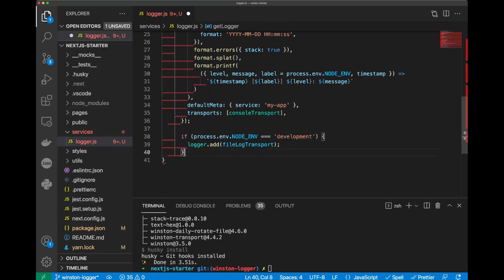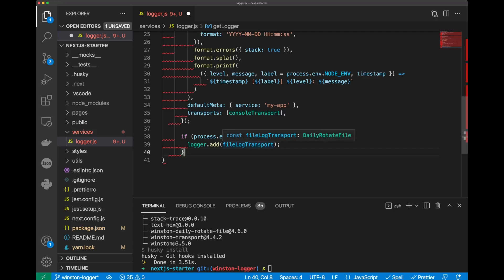If our process in the environment is development, we add to the logger our file log transfer. But if it is production, the logger will be logging only to console. And the last part, we will return our logger.